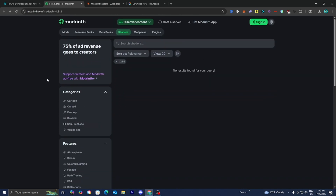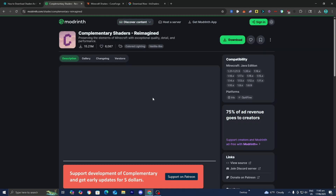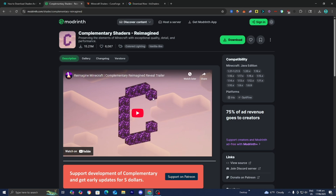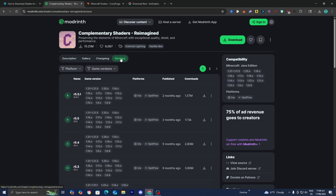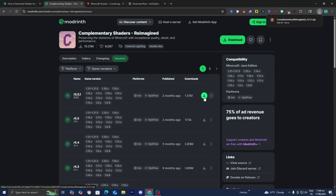At the time of recording, Minecraft 1.21.6 literally came out just a couple of minutes ago, so there aren't many shaders yet — but you can still use shaders from Minecraft 1.21.5, which is perfectly fine. For this video we're going to be working with Complementary Shaders. Select 'Versions,' then select the most recent version, make sure 1.21.6 is in the supported versions section, and press download. Most shaders that worked on 1.21.5 will also work on 1.21.6, so don't stress if the version isn't exactly correct.